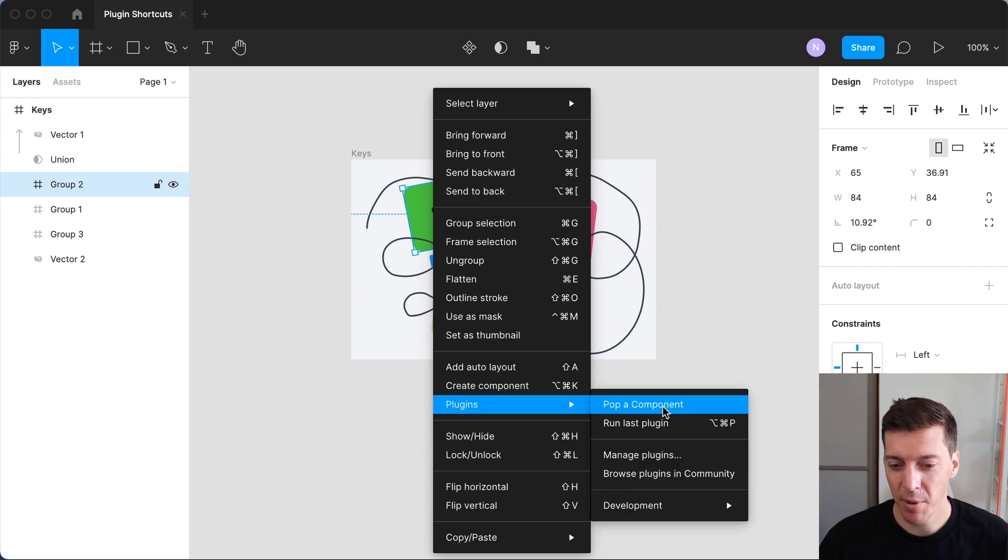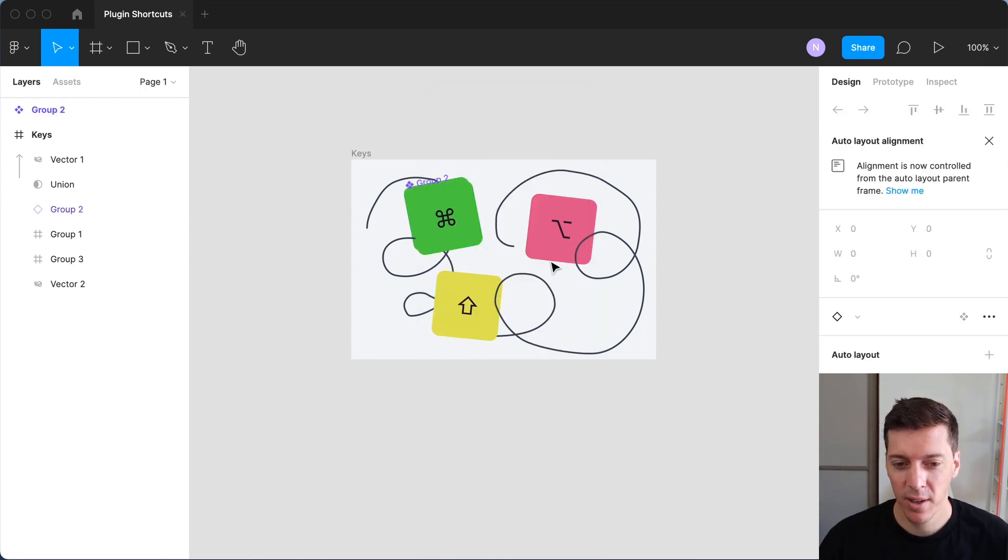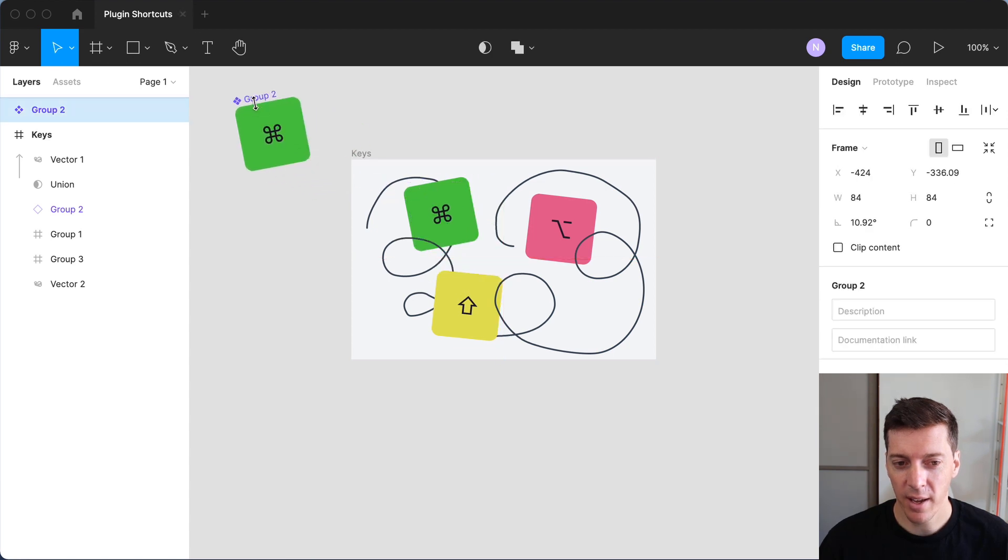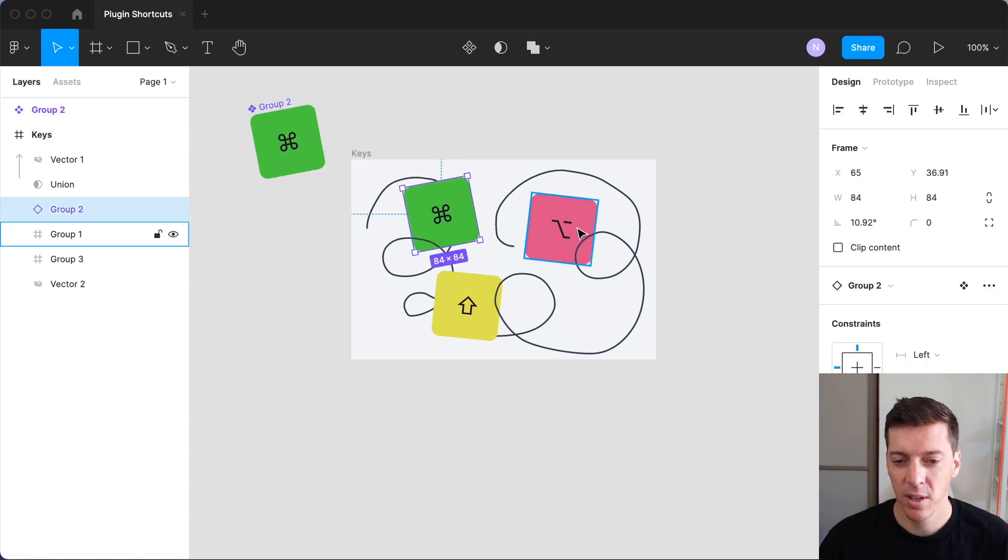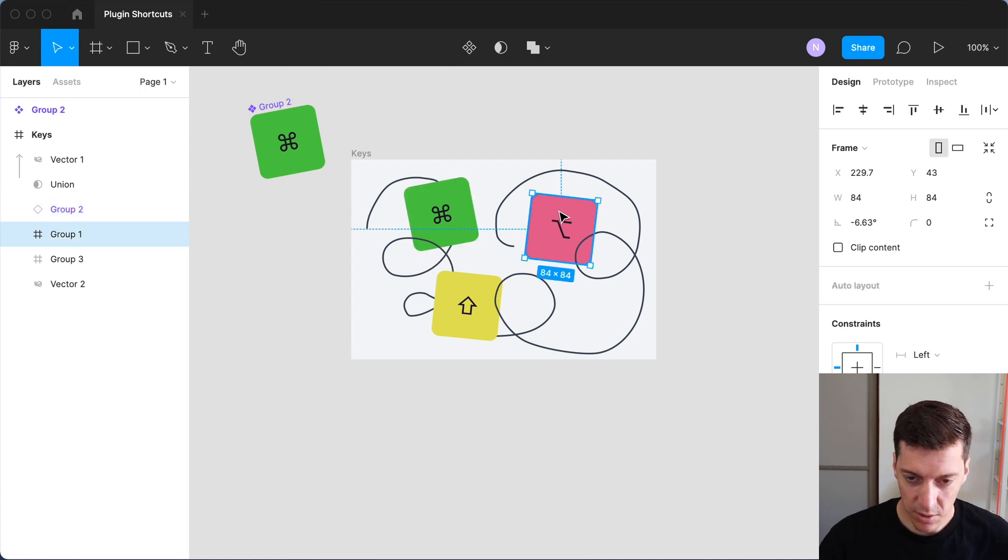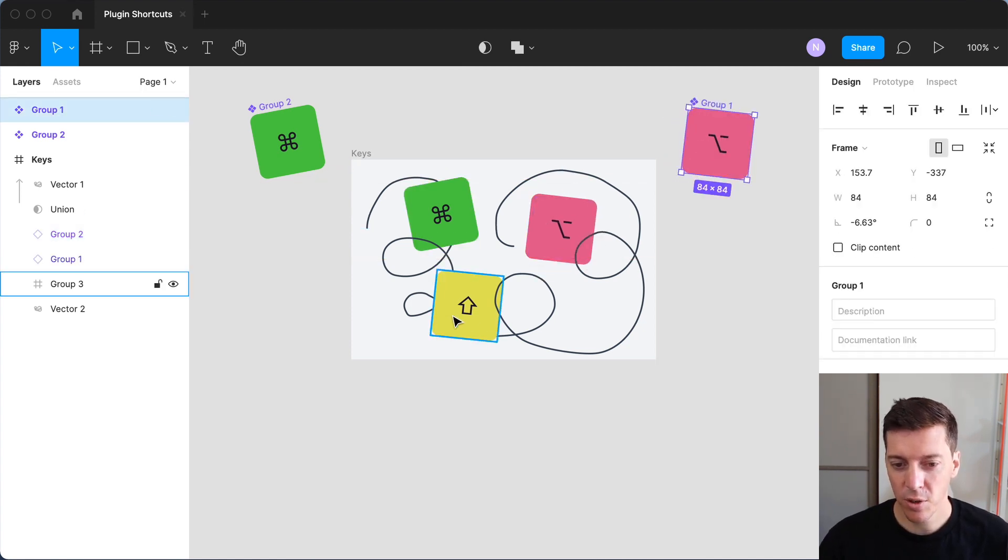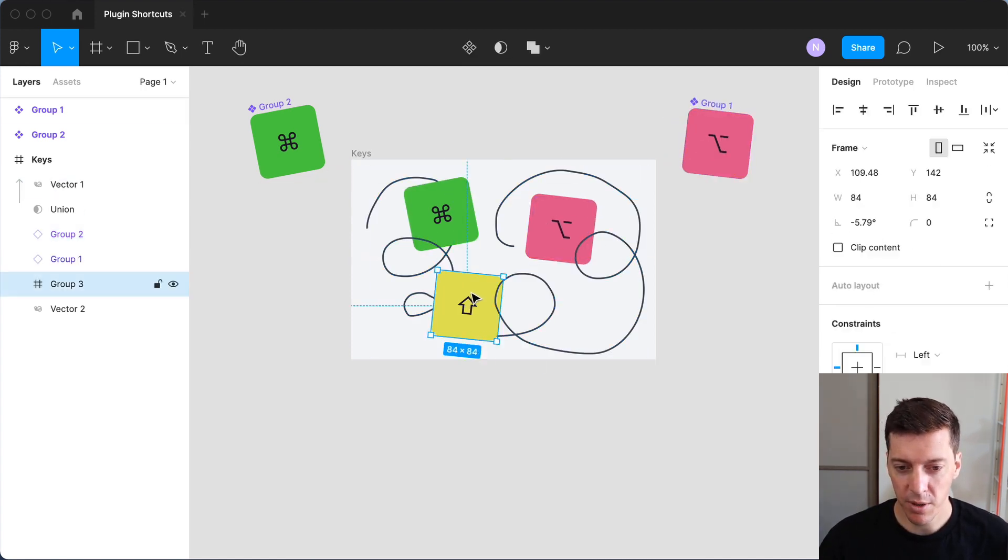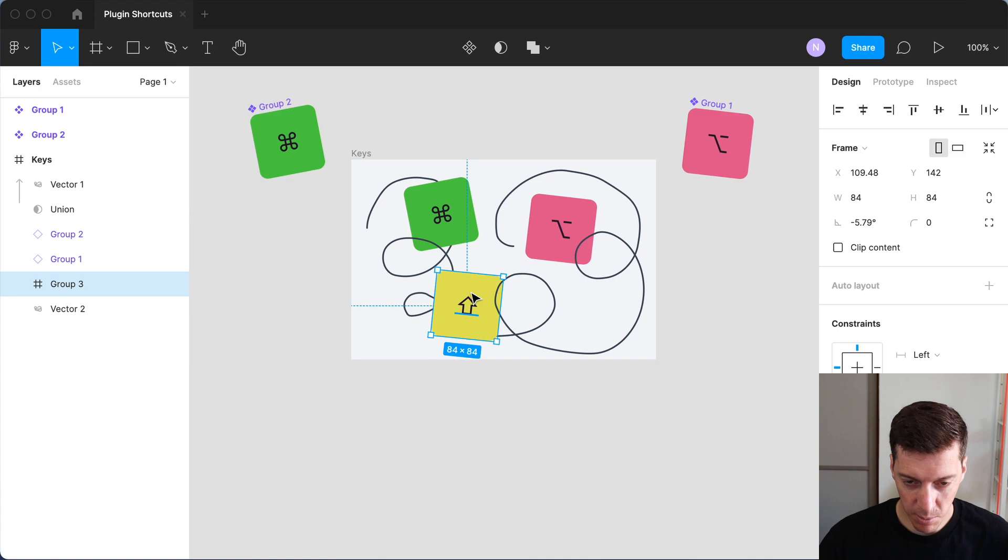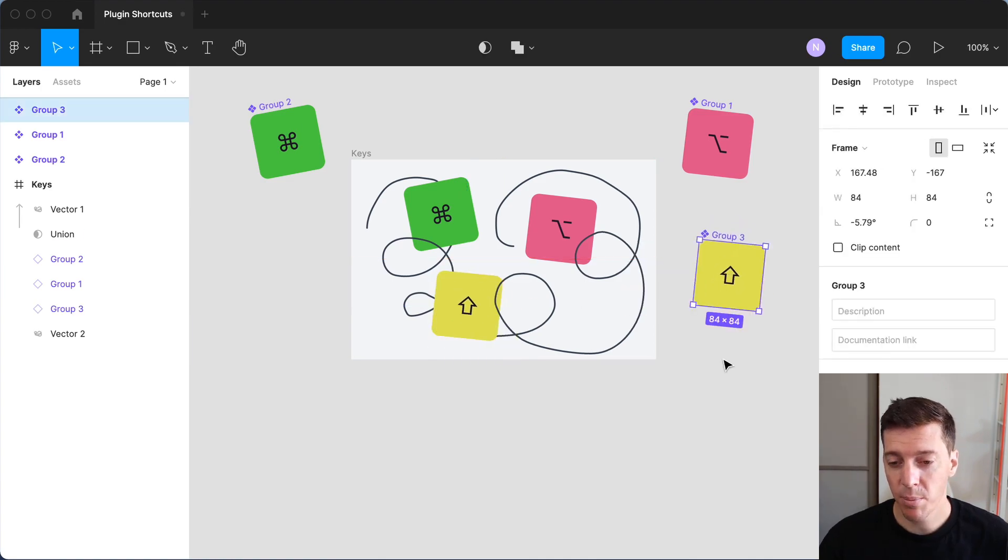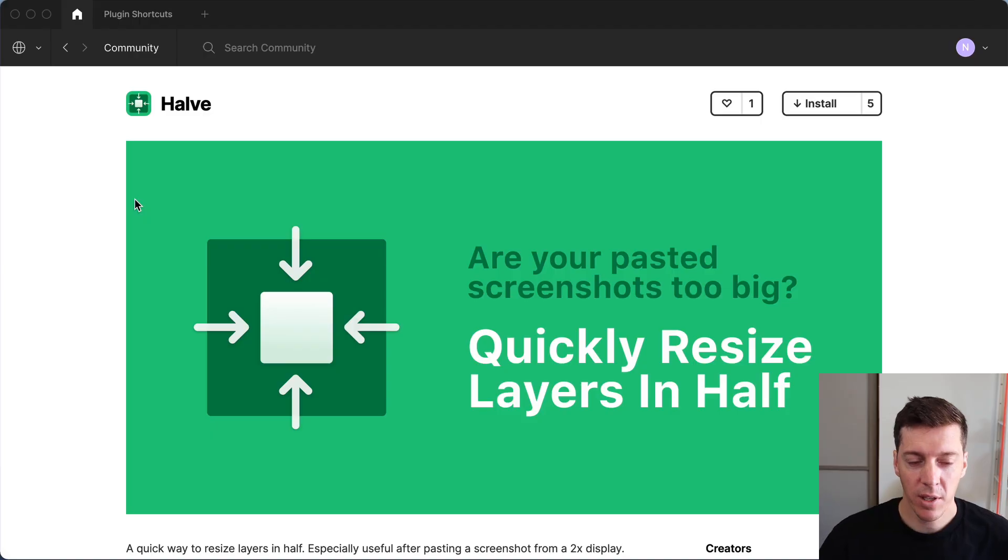So I'll run the plugin from the right click menu. And you can see it created that component, leaving behind an instance. But now I'm going to try it again on this one, and I'll just use the keyboard shortcut. And that's just so much more natural and fast for me. When I first created this plugin, I found it useful, but it wasn't until I added that custom keyboard shortcut that it really became a game changer for me.